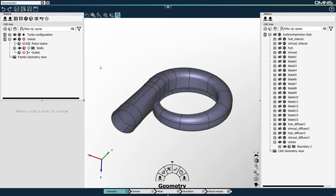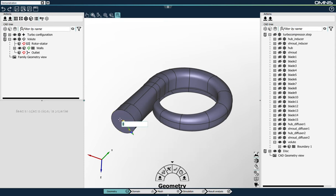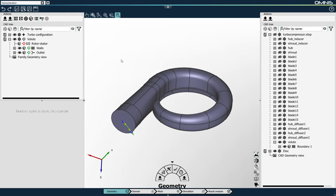For the outlet section, similarly to the CAD repair tools, we have some create tools. I'll use a tool that creates a disk from a set of three points. I'll select three points at the outlet of my volute and use this geometry to link to the outlet boundary. For the rotor stator interface, it is slightly different. I will not link any geometry yet — we've implemented a process that creates automatically the rotor stator surfaces from the outlet of the impeller part. So I'll keep it unlinked here.